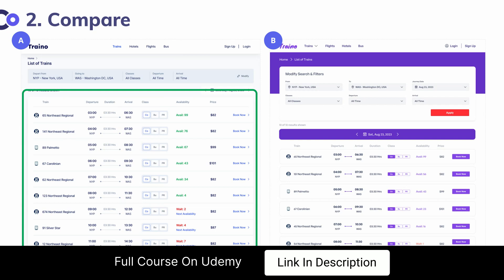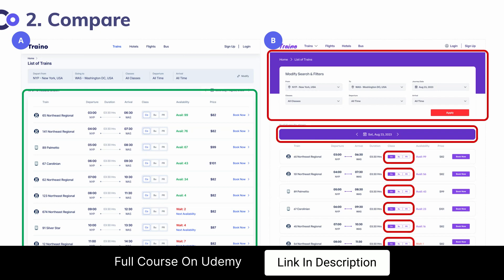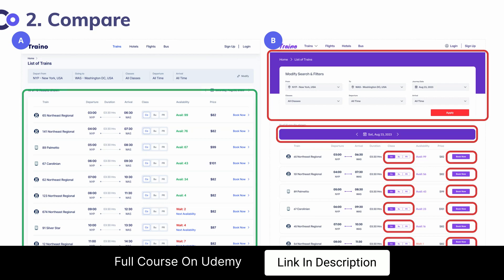However, when you go to screen B, the challenge here is there are a lot of competing elements. Even though it has all the same information, the order is slightly off. Additionally, the challenge is that when you see so many buttons and elements that are all competing for attention, it becomes harder for a user to decide where to look.